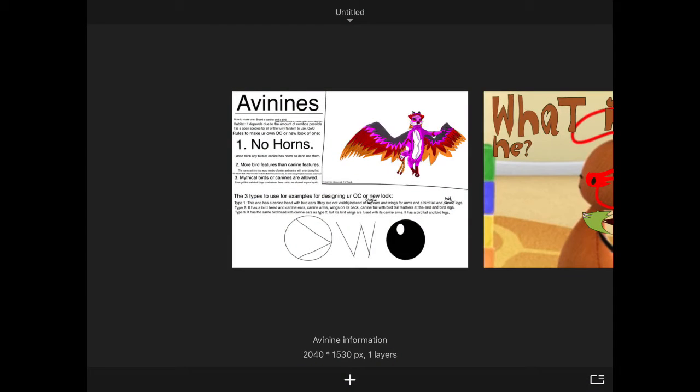Yo, what is up my prankster gangsters? It's me, ForksgullRPGN. Today we are going to be looking at a new furry fandom species that I have created, the Avinines!